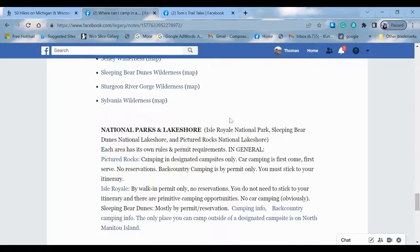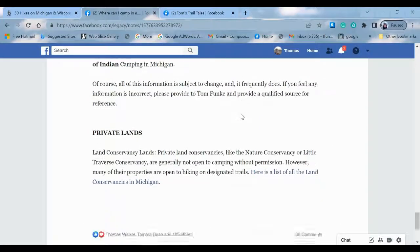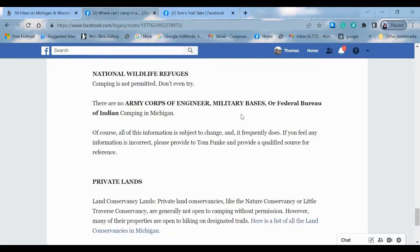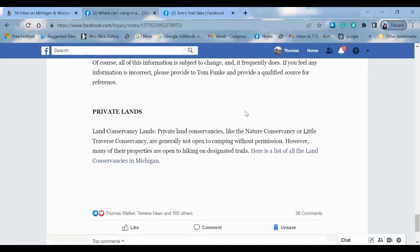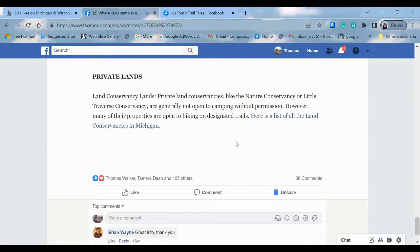Going back, there are all the wilderness areas. We've got rules about national parks, wildlife refuges — not even allowed. Private lands: we have all kinds of land conservancies — Nature Conservancy, Little Traverse, and so on. Generally not open to camping without permission. However, many properties do allow hiking on their trails.